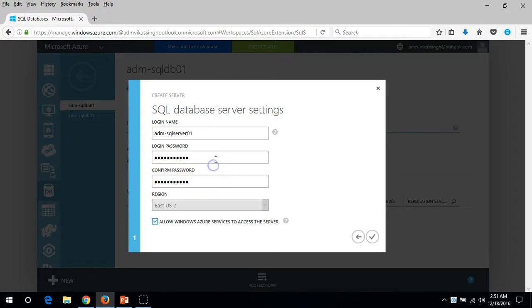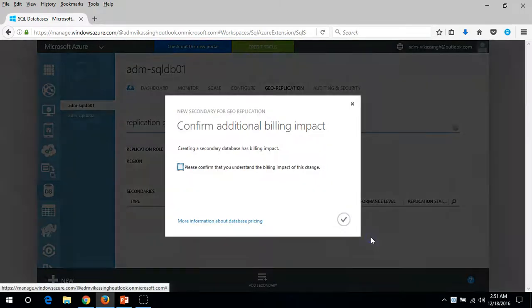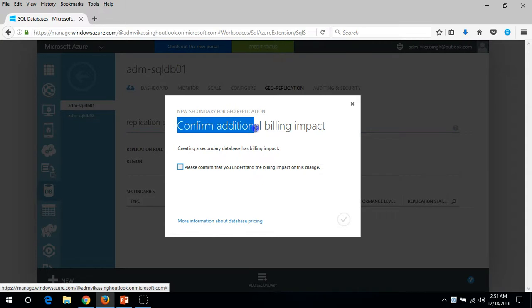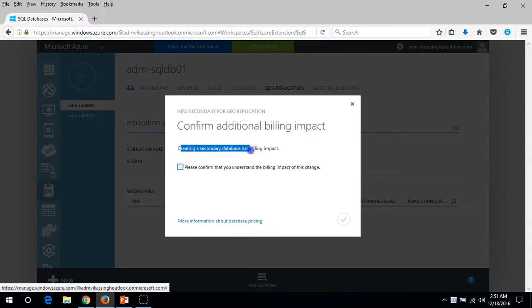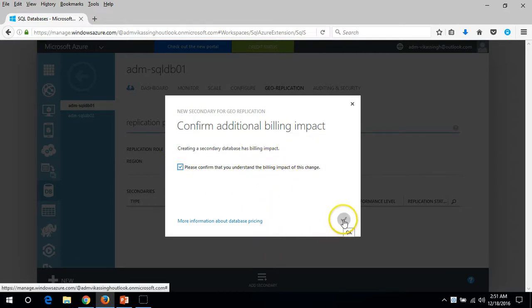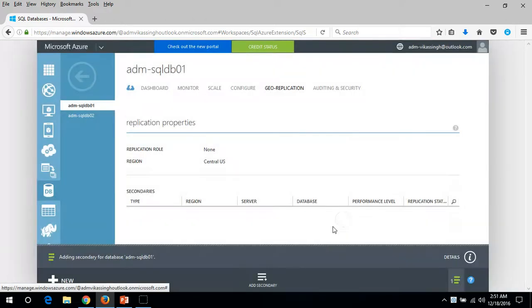Here we go, click yes. Now it's confirming additional billing impact. Creating a secondary database has a billing impact. I confirm that I understand the billing and click OK.